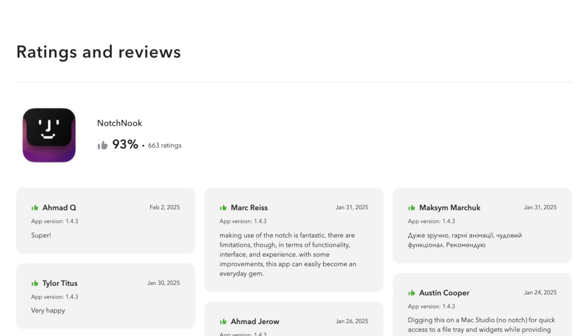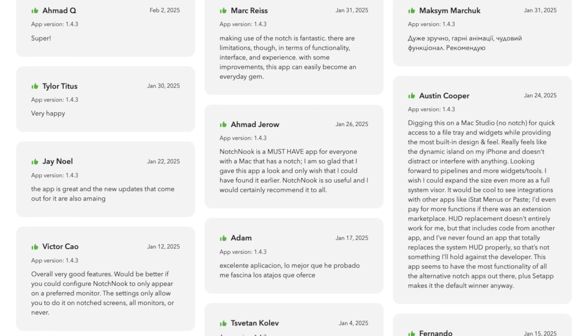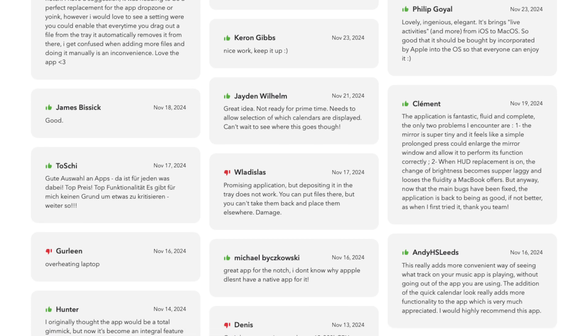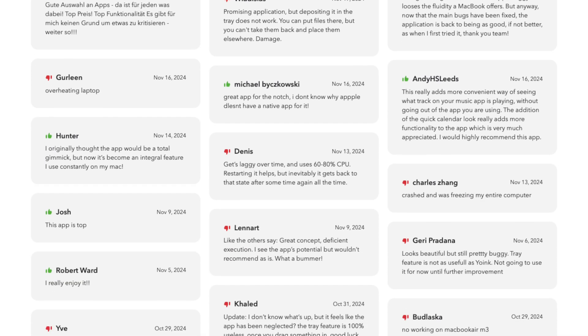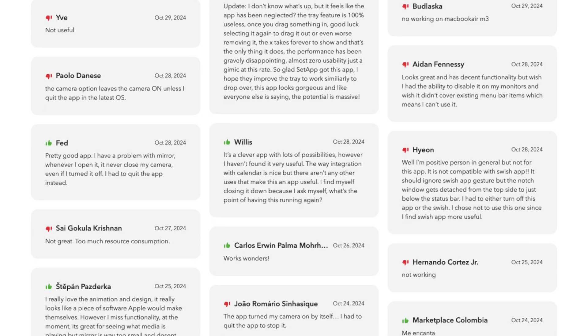The response to Notch Nook has been mostly positive. According to user reviews, 92% of people who've tried the app love it — impressive for a new app. One user described it as a game changer for productivity, praising the shortcuts and customization options. Another said it made their MacBook feel futuristic. Many users love the calendar widget, calling it a simple but effective way to stay organized. On the flip side, some users reported bugs making the app frustrating, and one person had to uninstall it due to freezing, while another mentioned it doesn't work with all their media apps.